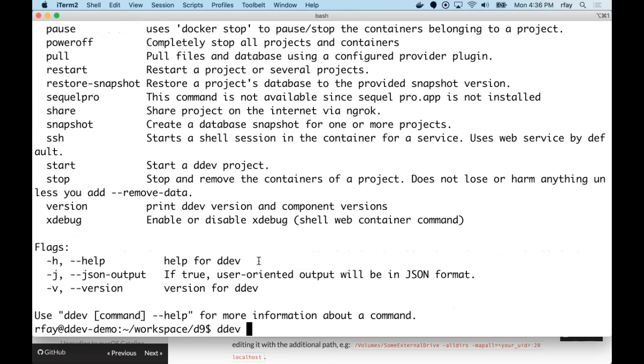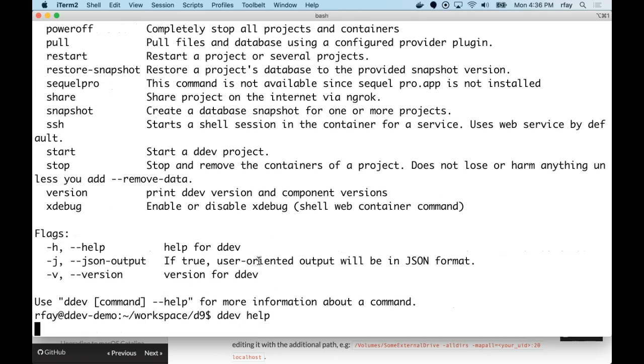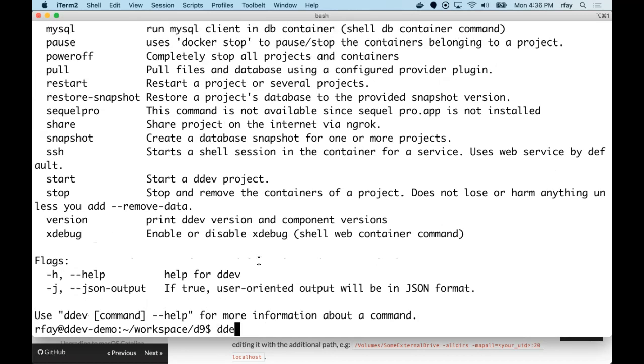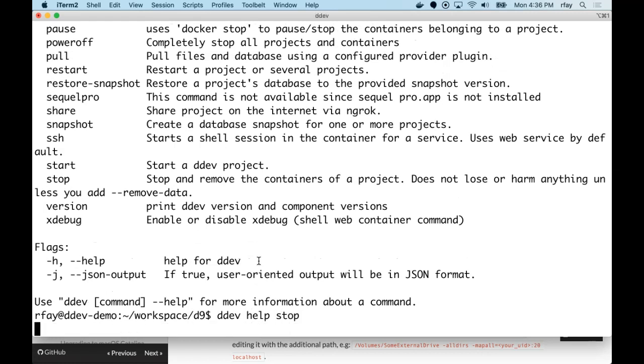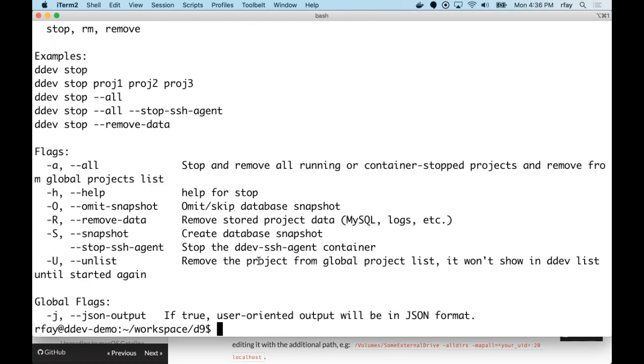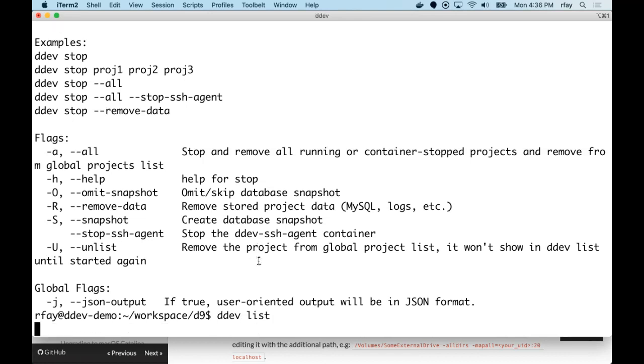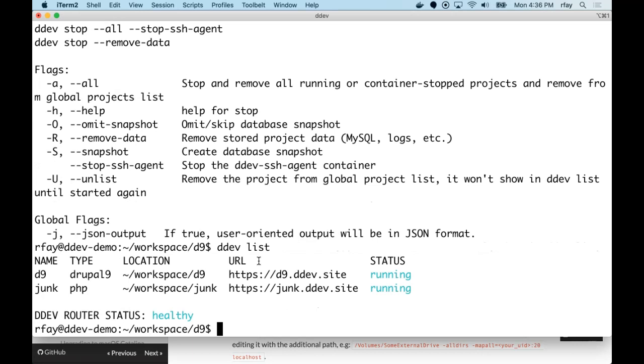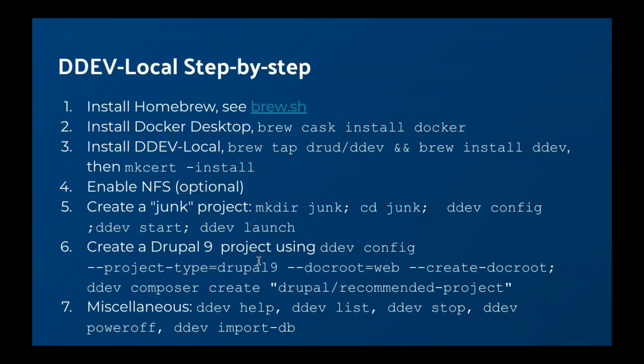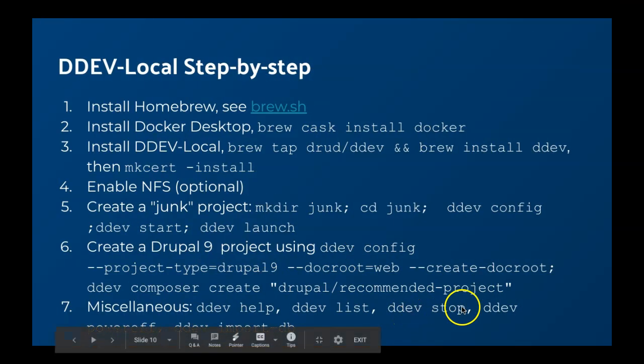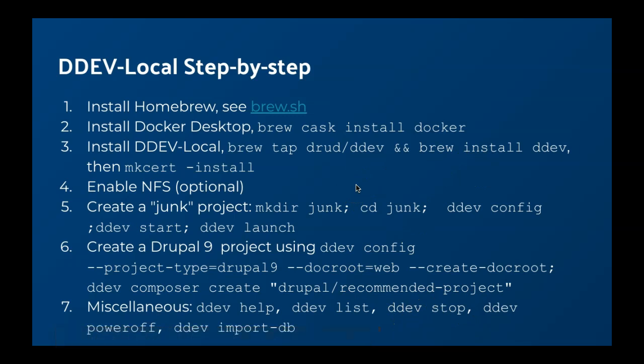If I want to know about stop, I can say ddev help stop. And you see I can stop named projects. So I could list three projects at once, or I could do a ddev stop --all. I got all kinds of options. So I want to make sure you know about ddev list. DDEV list shows you what's running and what project location it's in. And we started these two projects, so it shows those two. Let's see. Stop. Oh, ddev power-off is super nice. It just stops everything. It stops every Docker container. It doesn't throw away anything. It just powers everything off. It's very nice.